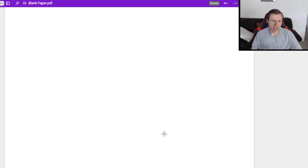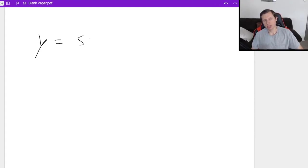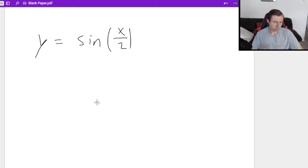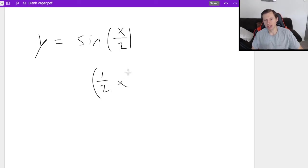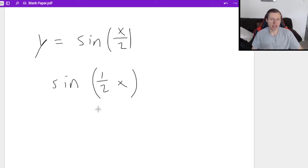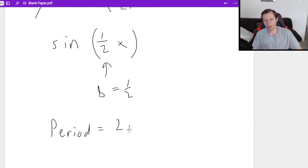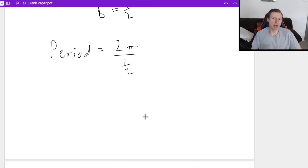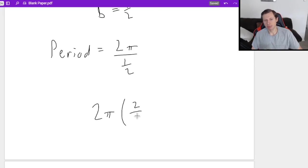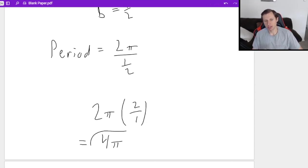What if I have y equals the sine of x over 2? I'd recommend you rewrite this as the sine of one-half x, because now b is just one-half. You can plug into the formula: period equals 2π divided by one-half. Whenever you're dividing by a fraction, multiply by the reciprocal — divided by one-half just becomes times two over one. So the period is 4π.